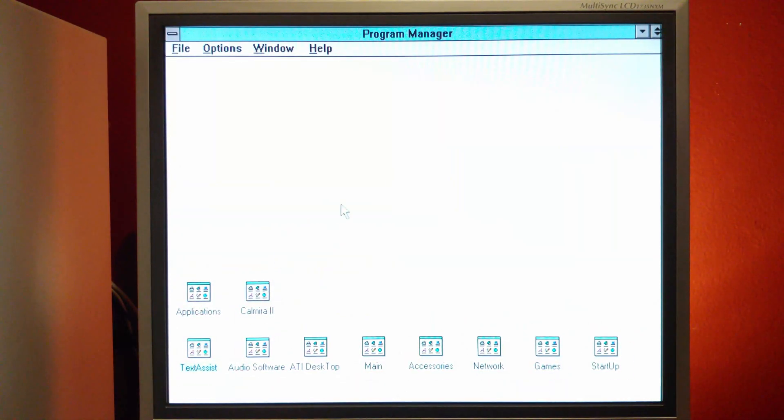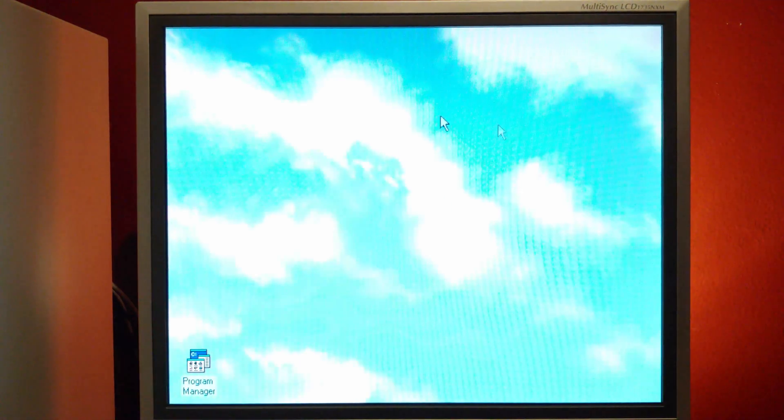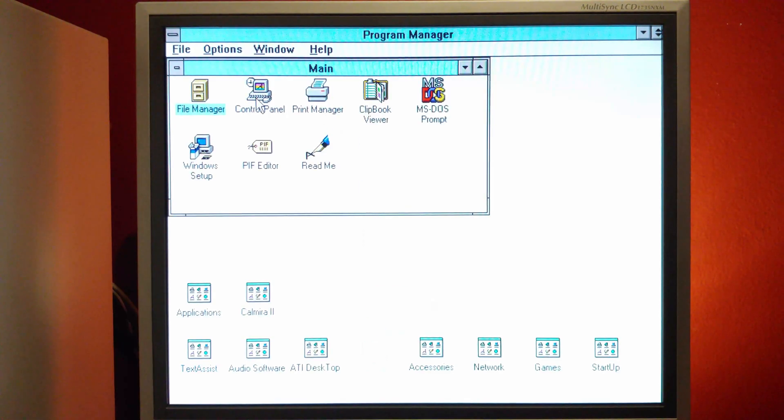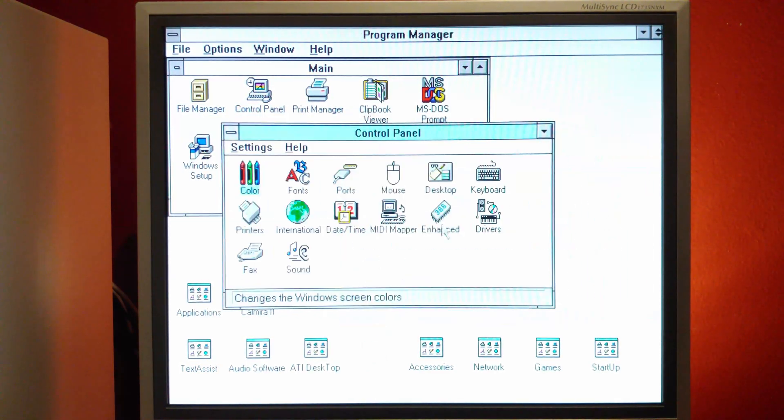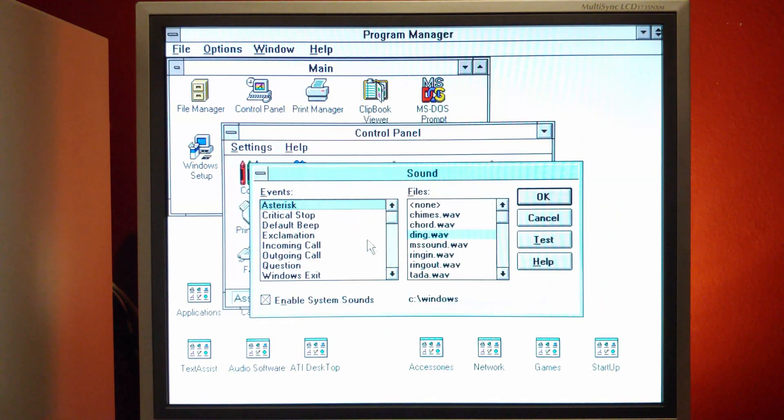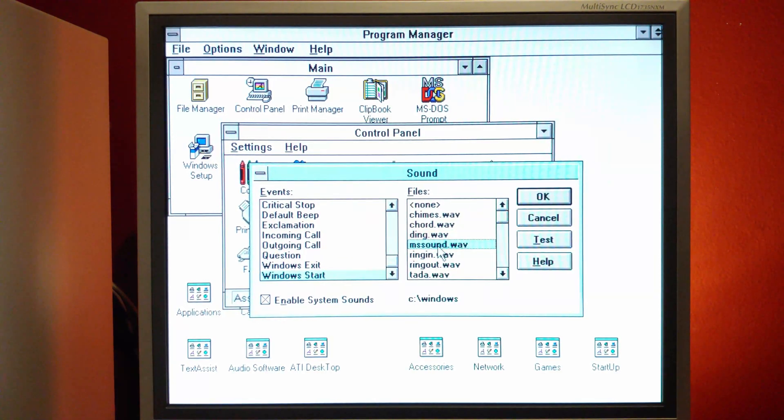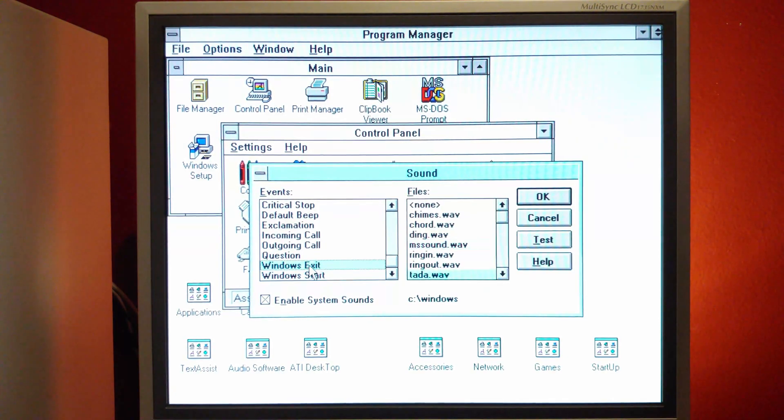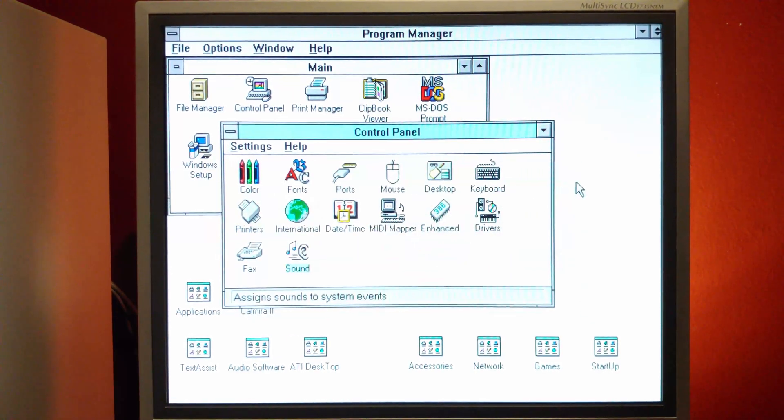Okay, we're back and I have the cloud wallpaper set up. I also went ahead and configured the startup and exit sounds to mimic Windows 95. And of course, exit. So there's that.